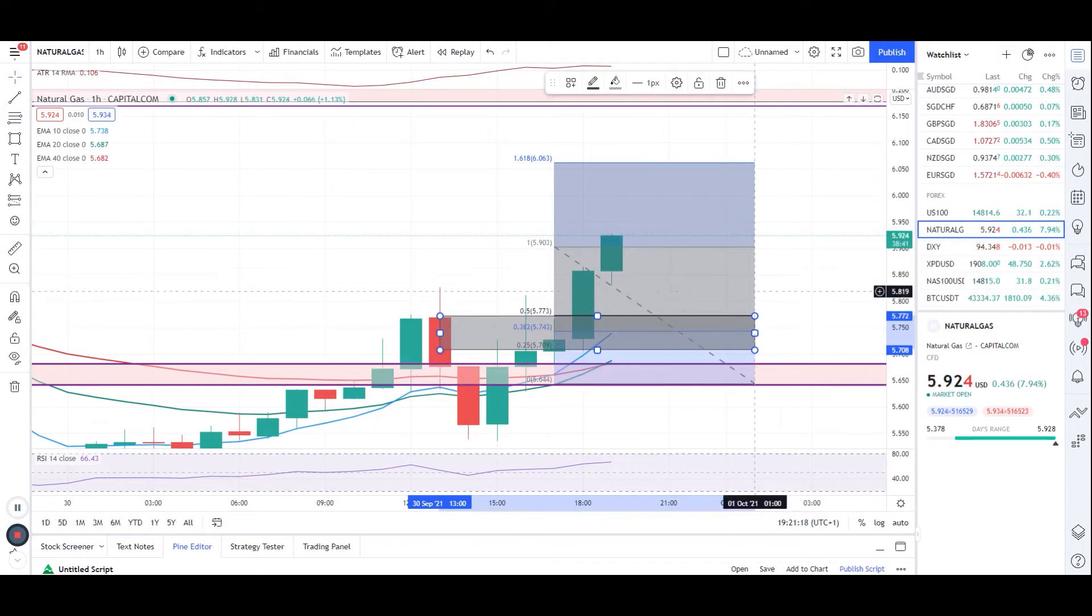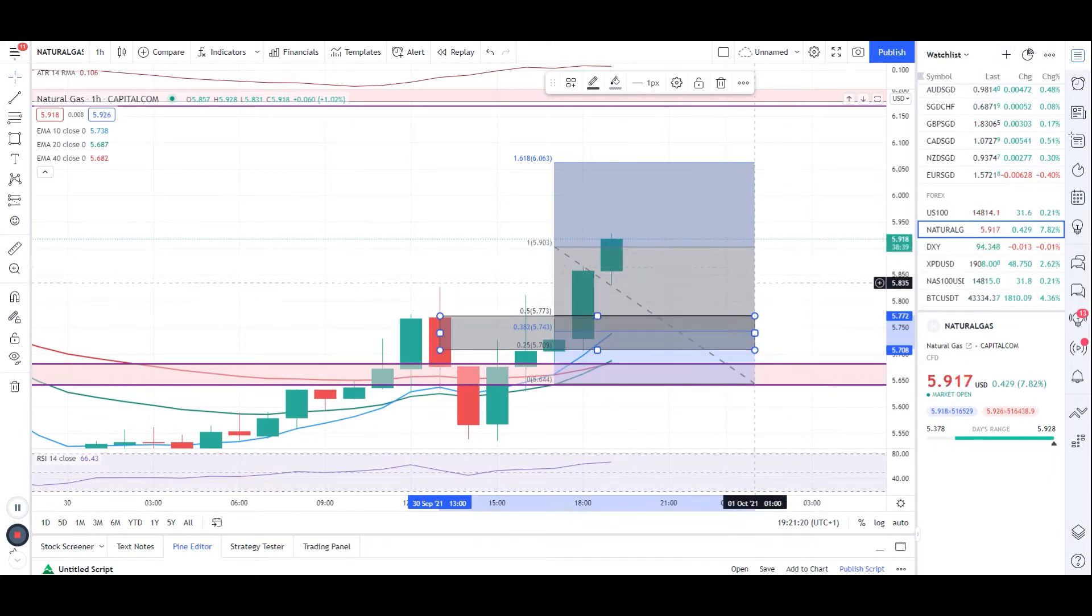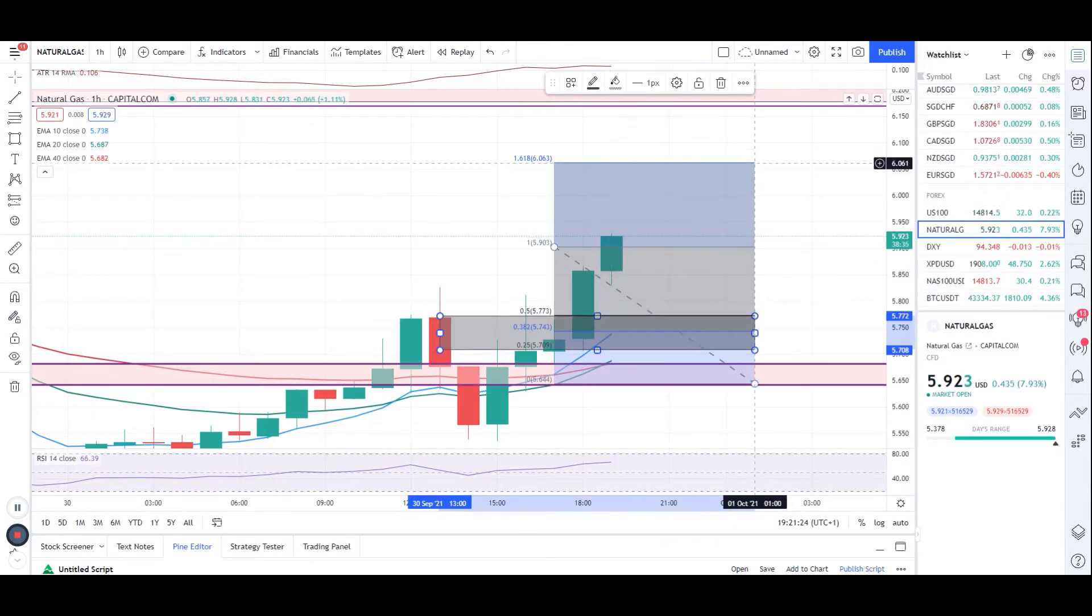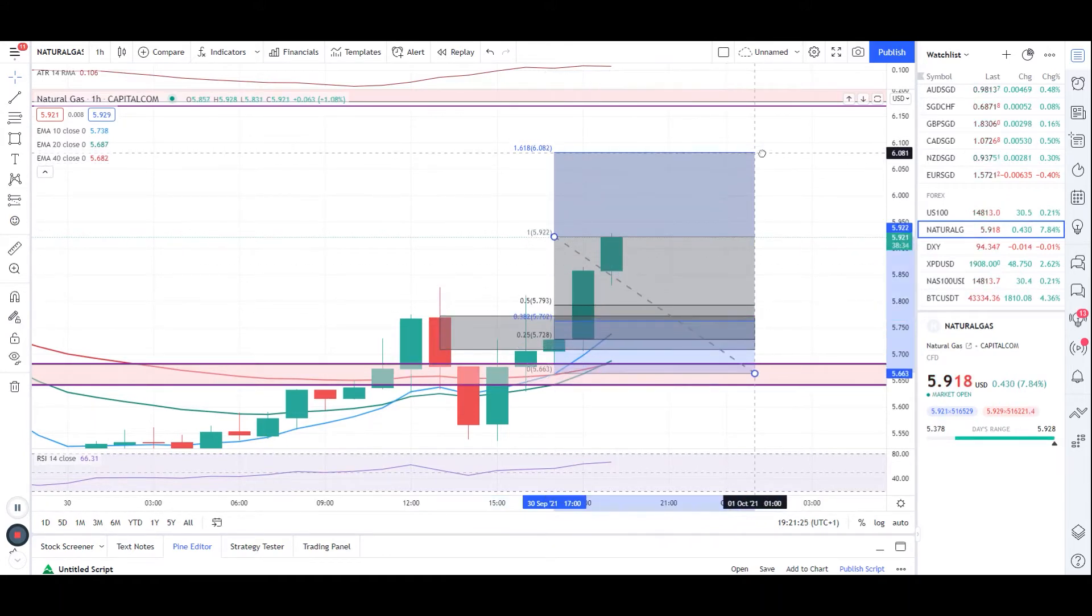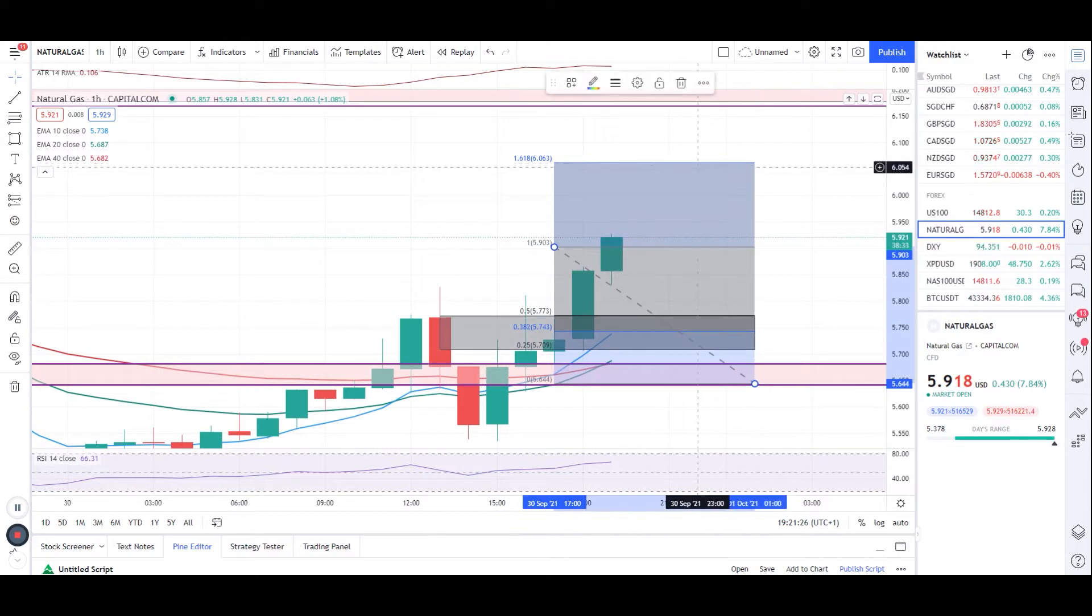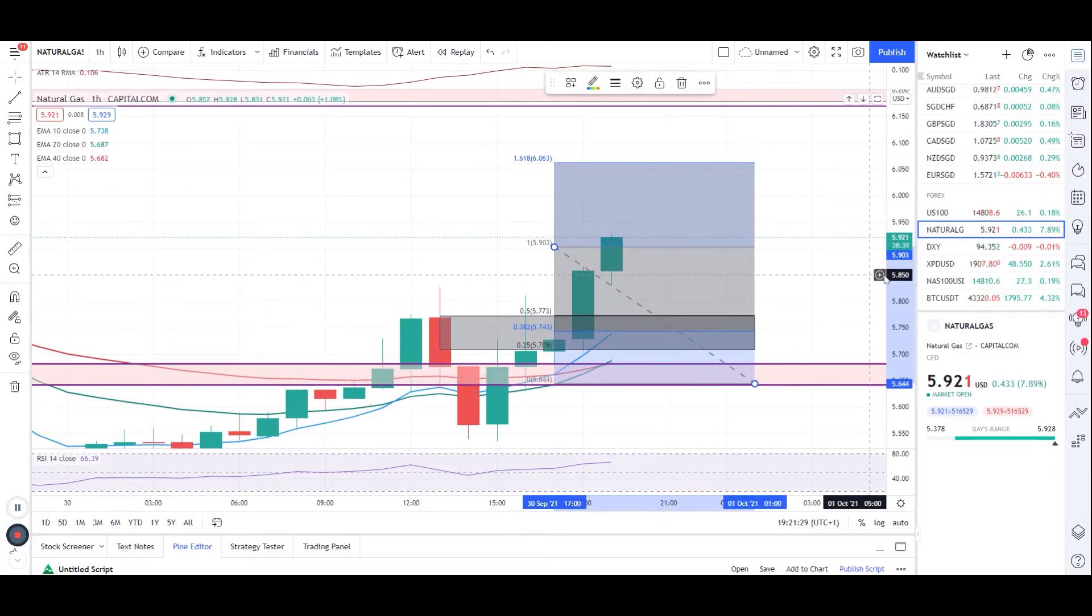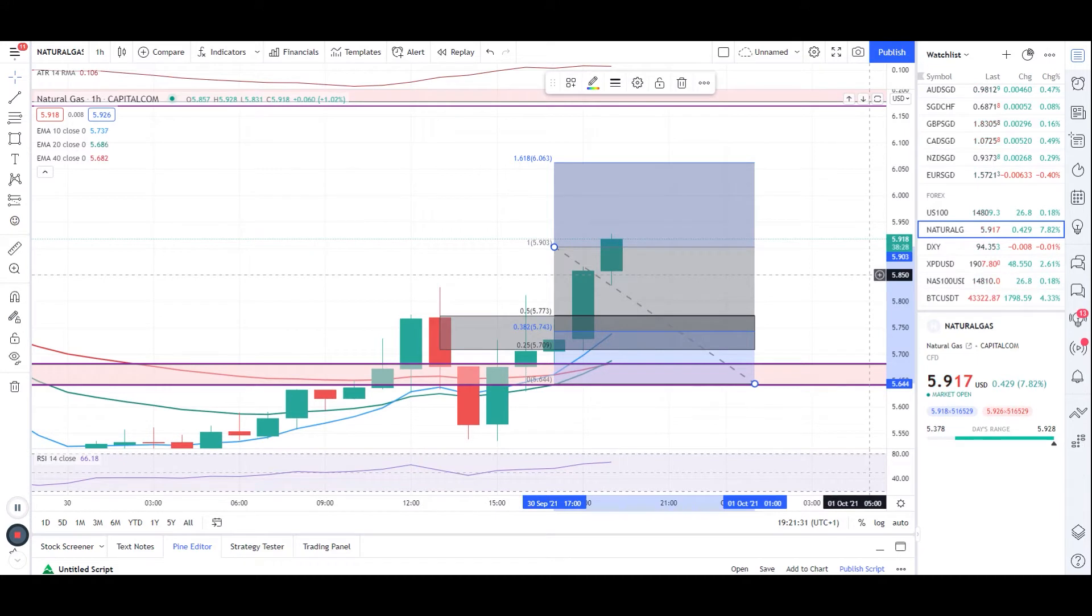So I just want to take a quick look at natural gas today on one hour chart. Right now I can see the natural gas is in bullish momentum. I've told you guys we have successfully taken a short trade yesterday.